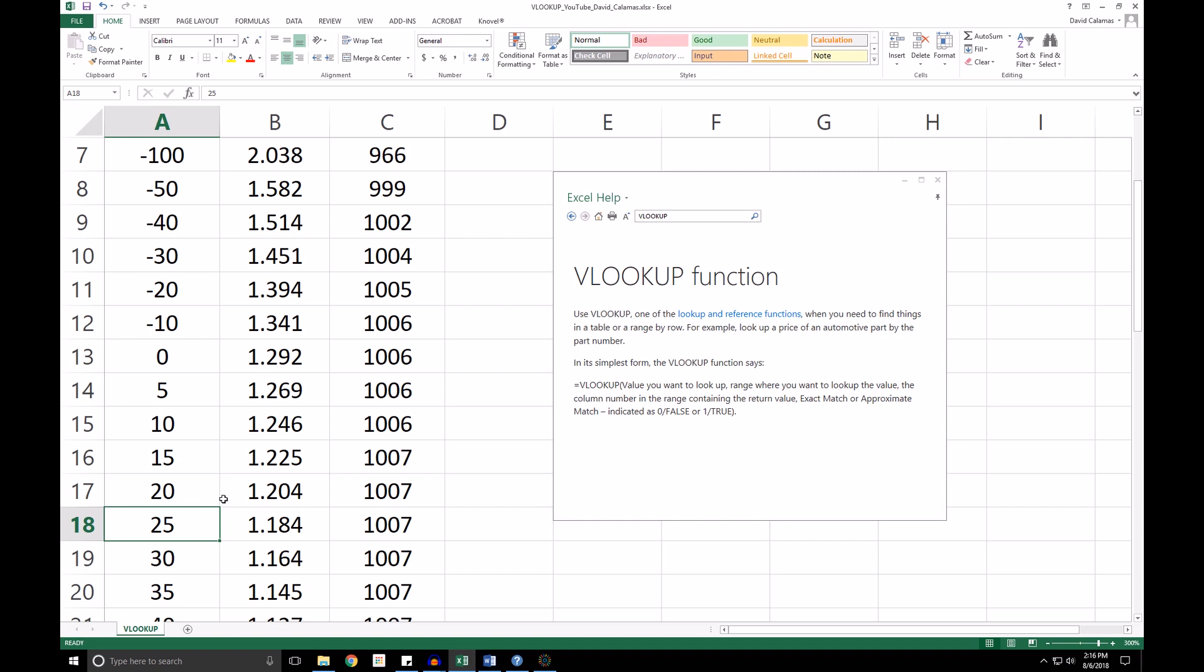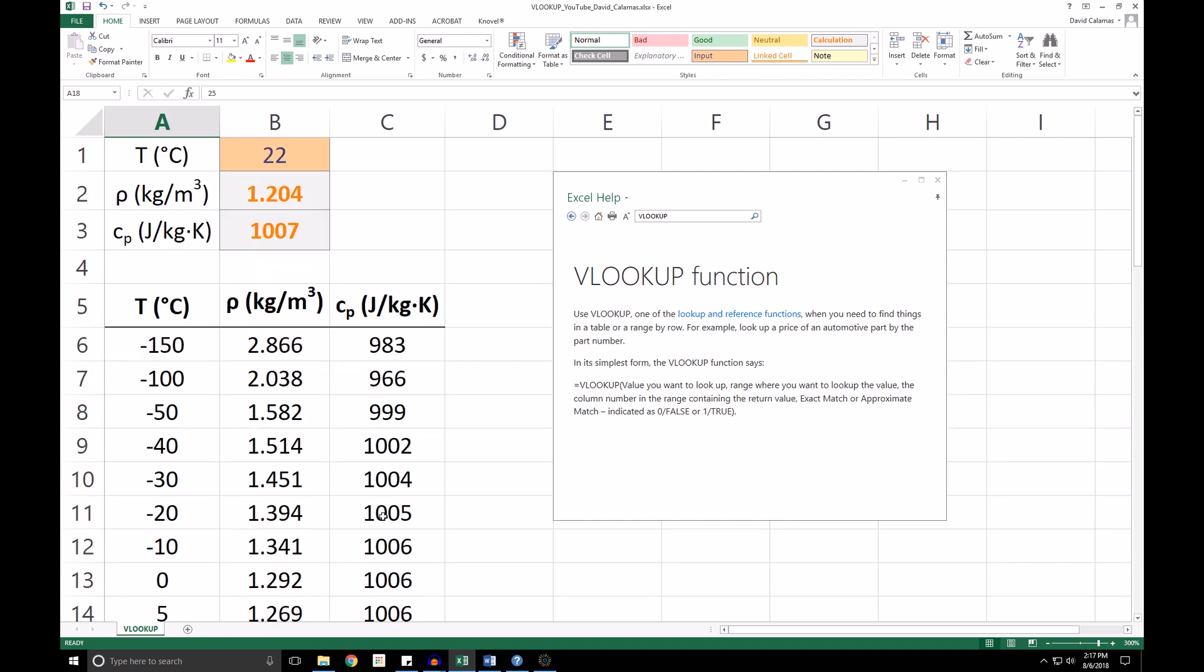It's because Excel is grouping these temperatures and properties into different bins. So what we're looking at is our temperature of 22 lies somewhere between 20 and 25.